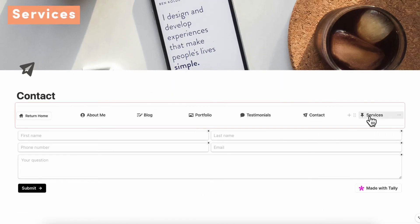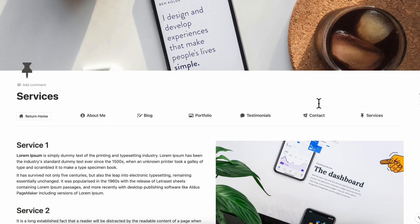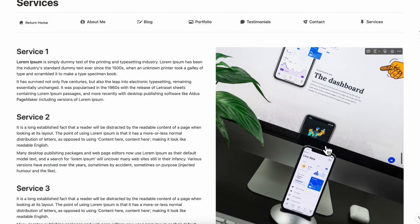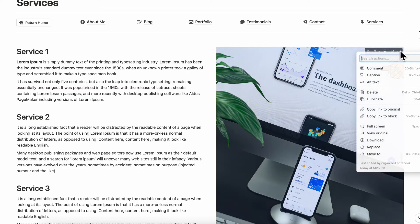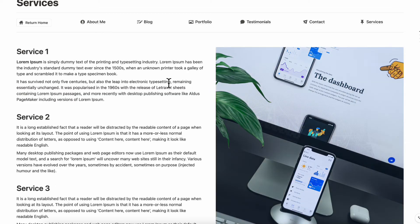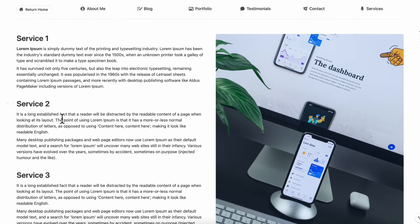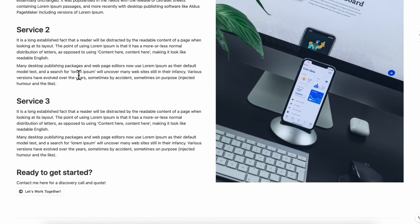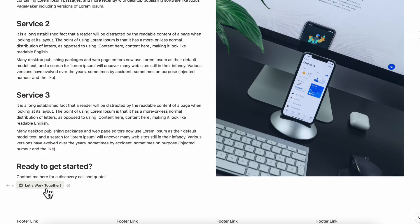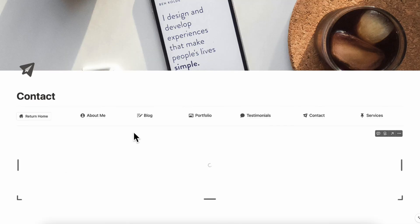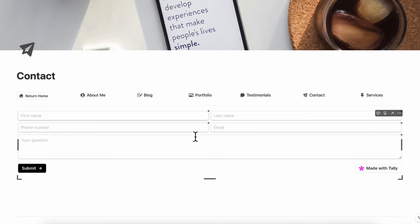Next, let's look at the services section. It's very simple — you can add a photo here for visual interest and replace it by clicking replace. You can list your services and add descriptions. Finally, there's a call to action — 'Let's work together' — which links back to the contact page.